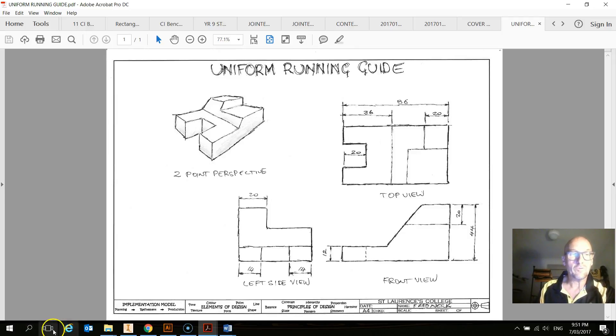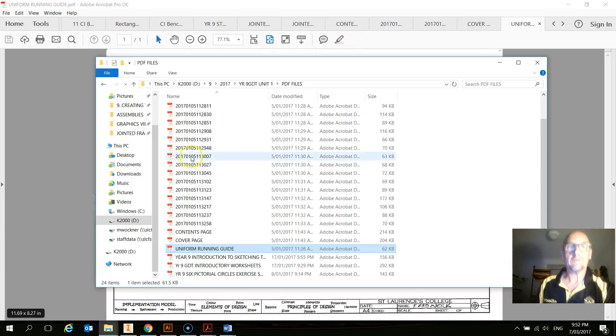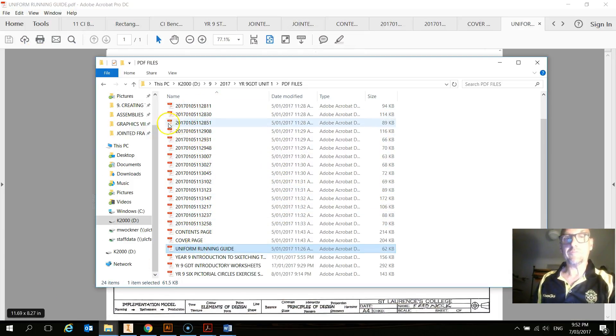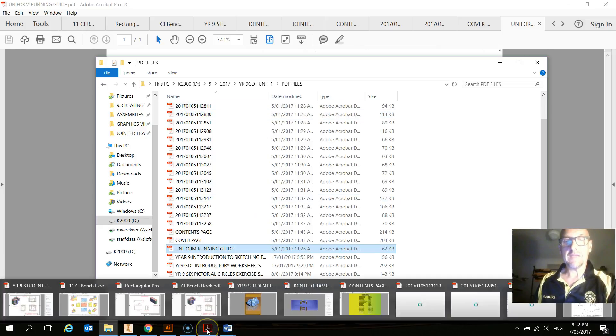Now, once you've got them all combined in your folder, what we need to do is we need to combine them all together. Now, to do that, you need to have this Adobe Acrobat Pro.